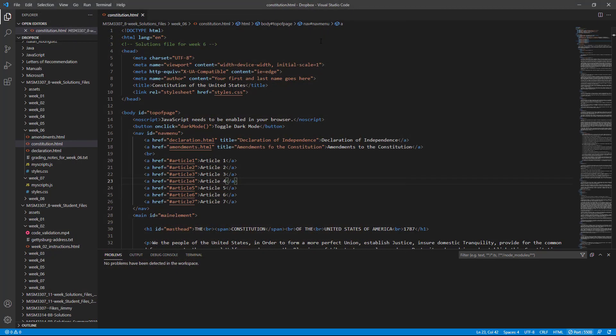So after you get the theme installed, get it to where you like it, connect to your Dropbox folder, and then install the Live Server extension, and then you'll be ready to go.